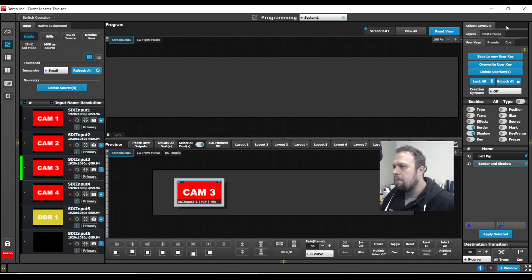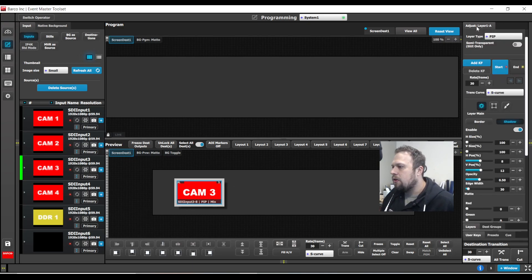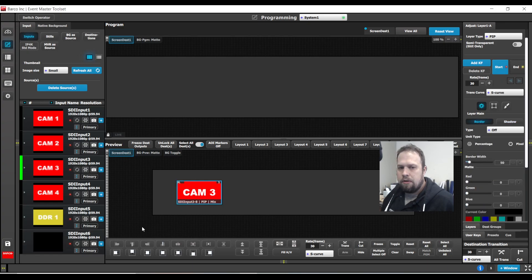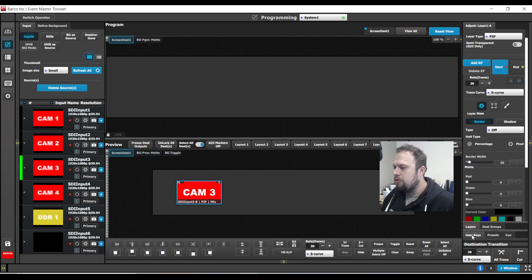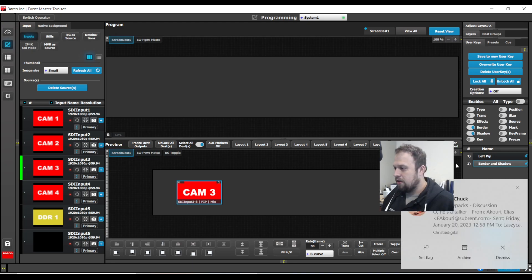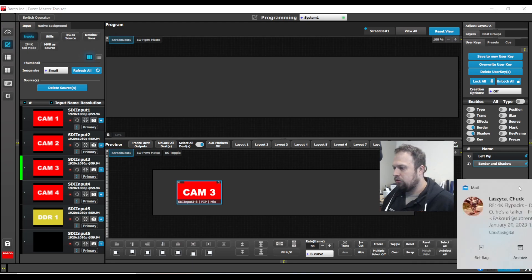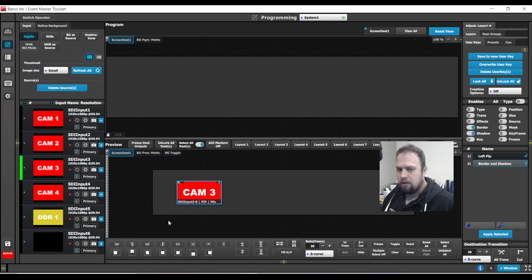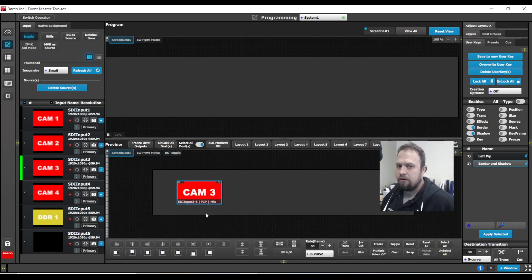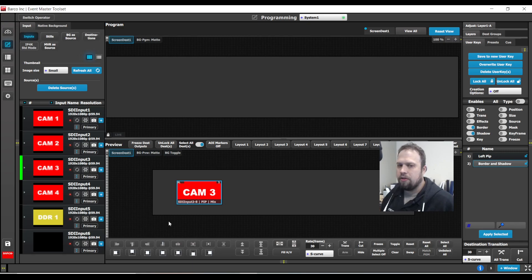So first, I'm going to manually turn the border and shadow off. Beautiful. And now in my user keys tab, I'm going to make sure that border and shadow are selected. This is where it gets a little tricky. So I'm actually storing the border and shadow parameters of this layer. It just so happens the border and shadow is turned off, but I want to store that.